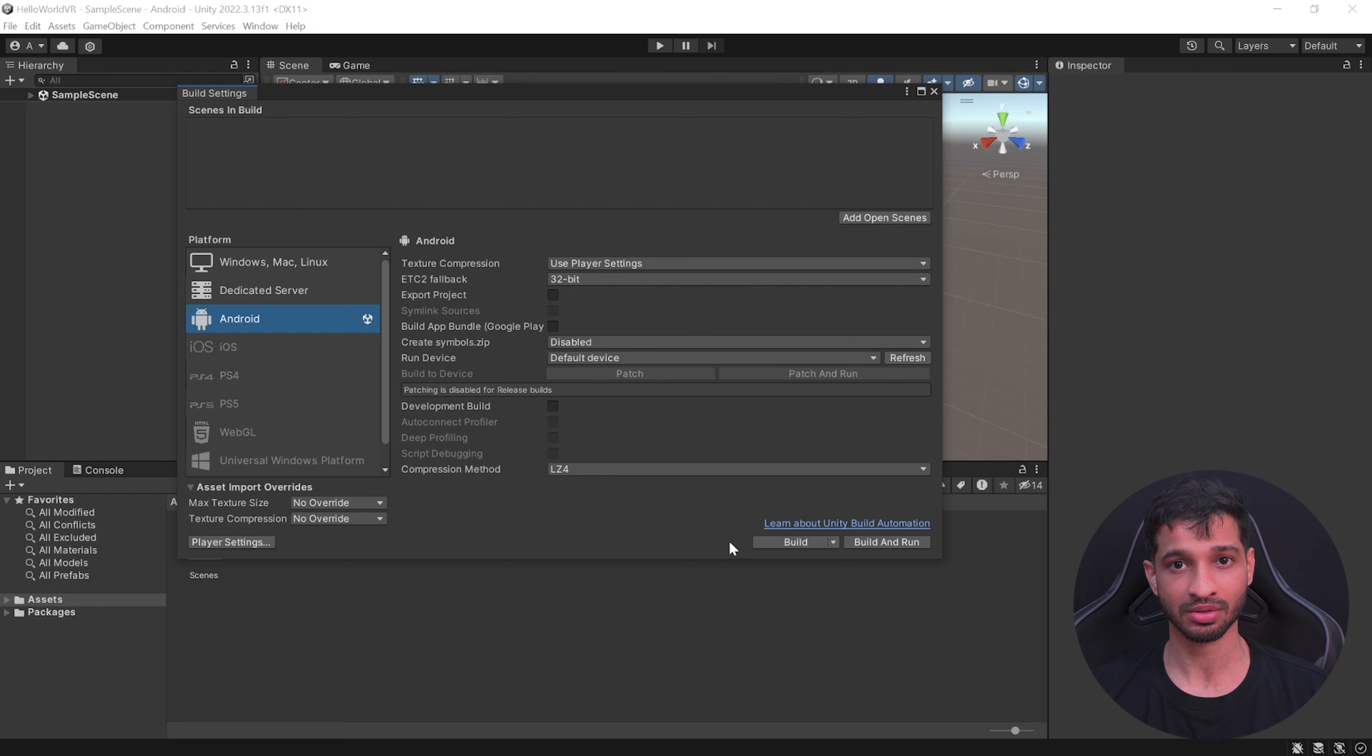When you build this for the first time, it's going to take some time for the build to get completed, but the subsequent builds are going to be much faster. Once your build is completed, it's going to run automatically on your headset, and you can test it here as well. If you're satisfied with the application, you can go inside the project folder, go inside Builds, and you can share this APK with others.